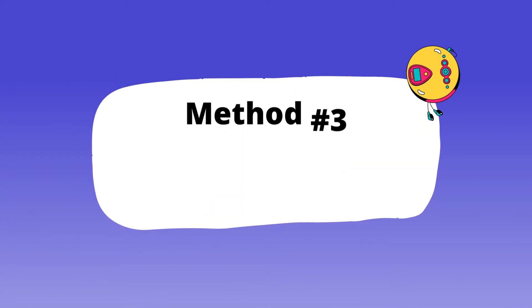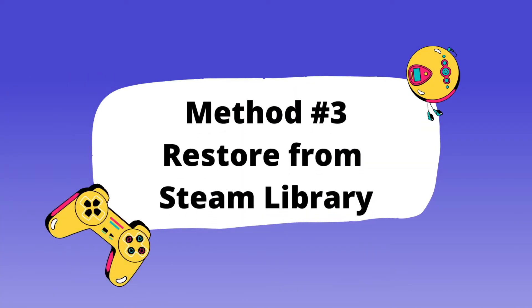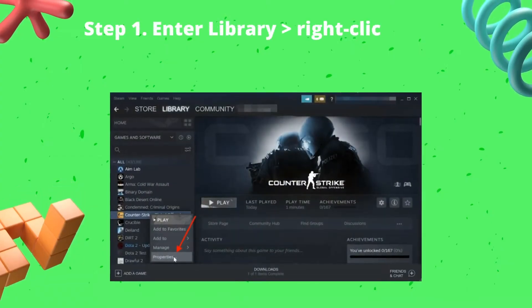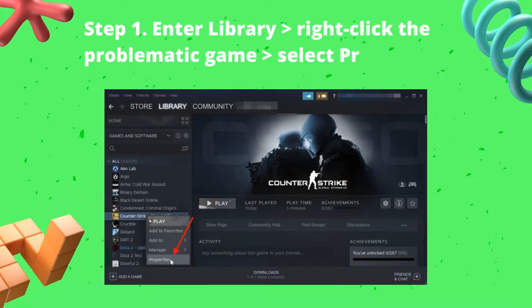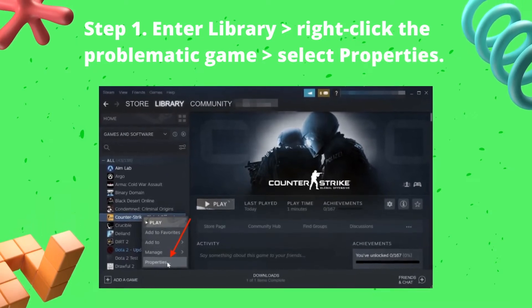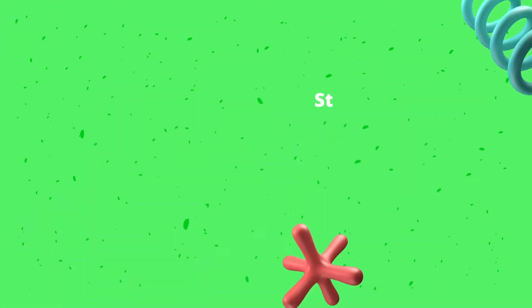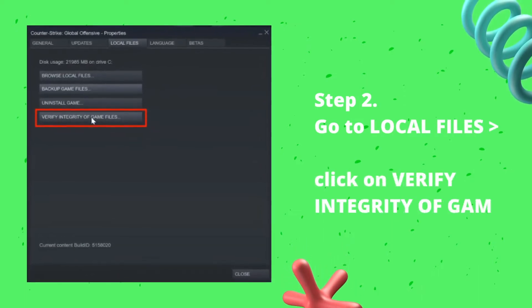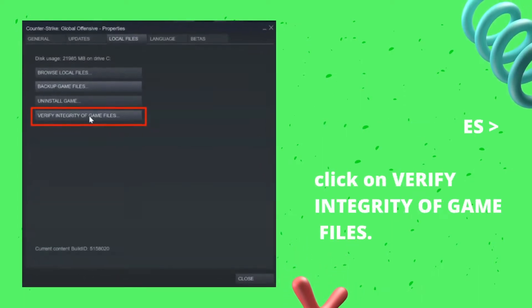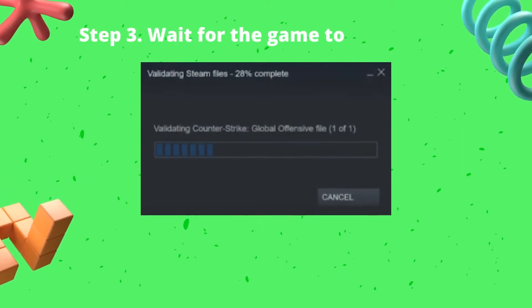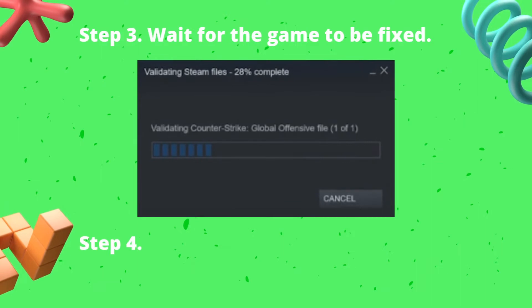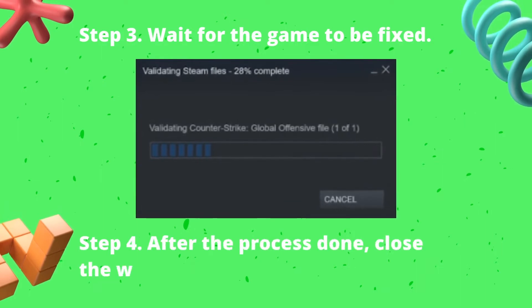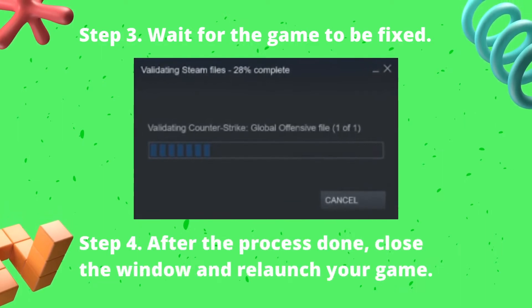Method three: restore from Steam library. Step one: enter Library, right-click the problematic game, then select Properties. Step two: go to Local Files, click on Verify Integrity of Game Files. Step three: wait for the game to be fixed. Step four: after the process is done, close the window and relaunch your game.